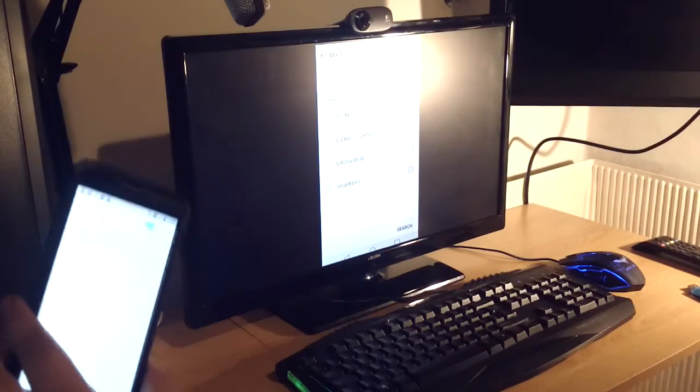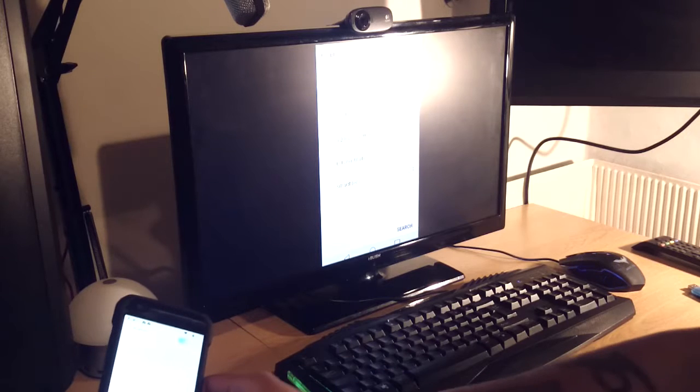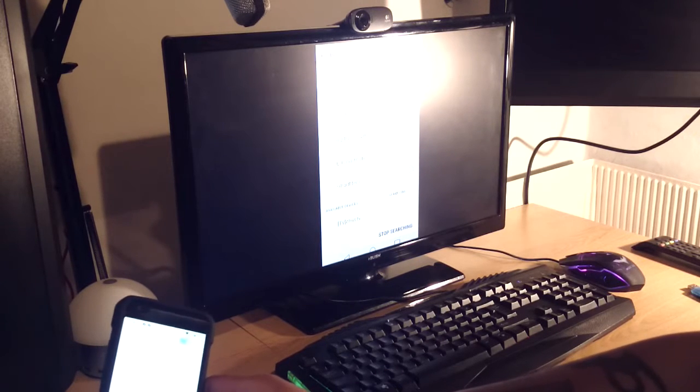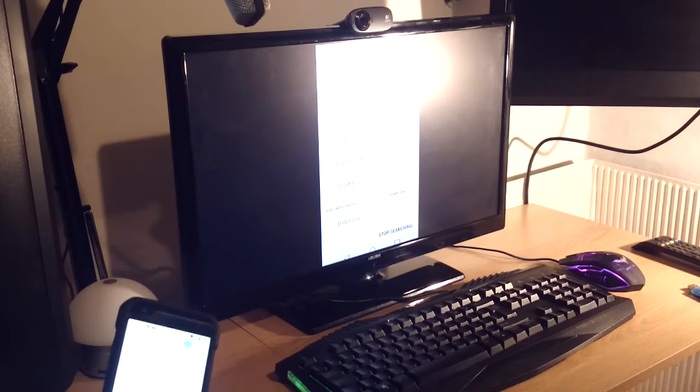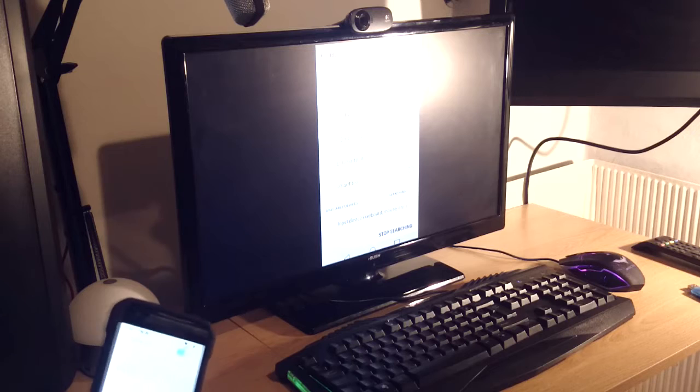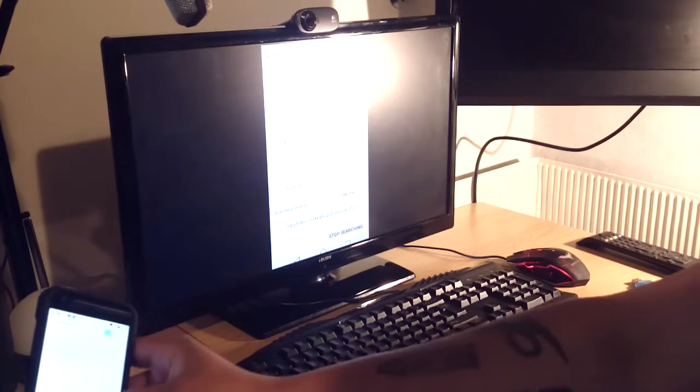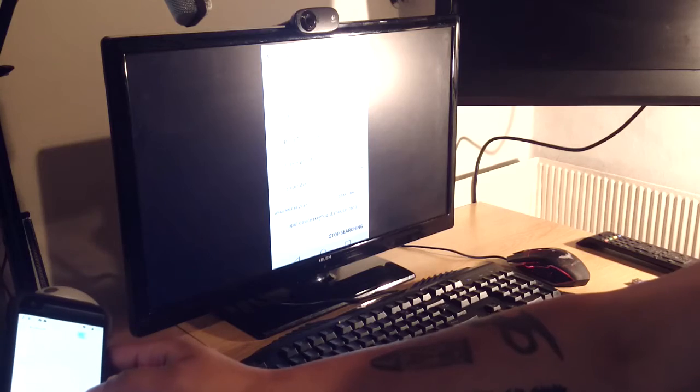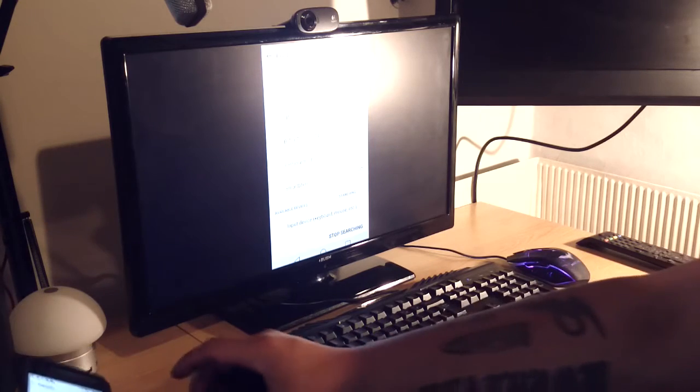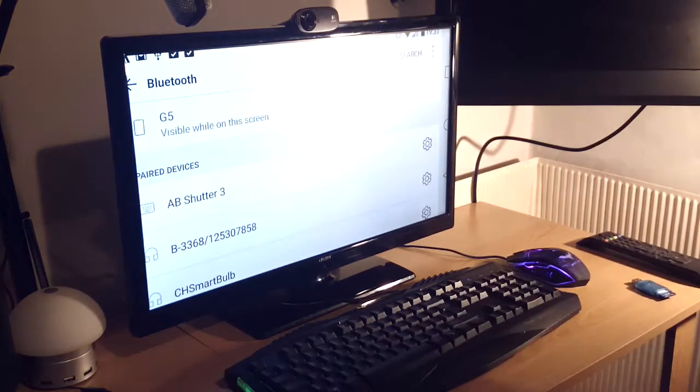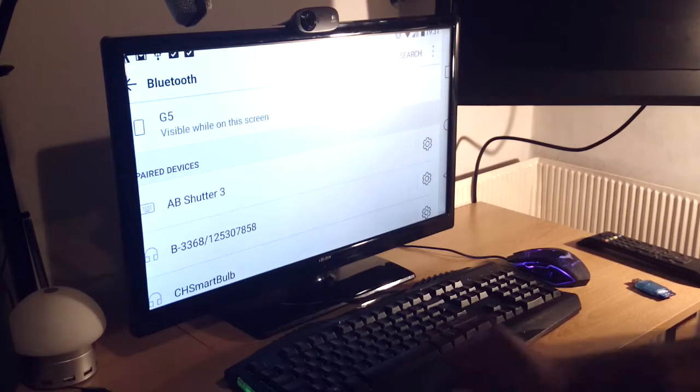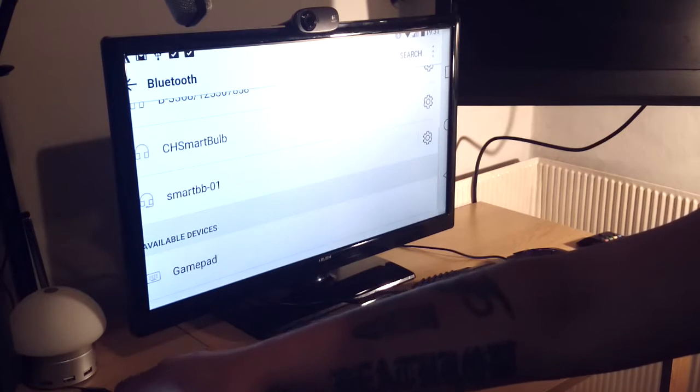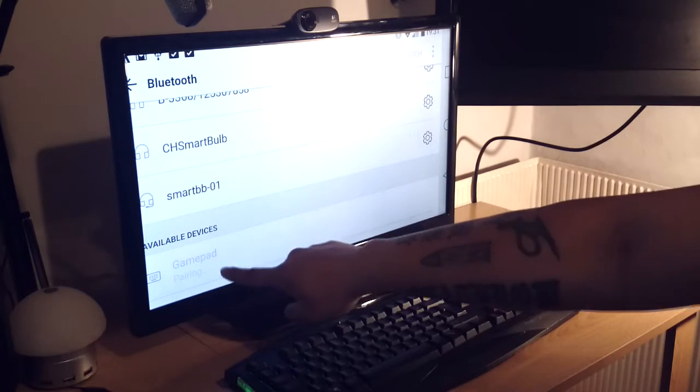Might take a few seconds just to find the right one. There we go. Searching. Come on.